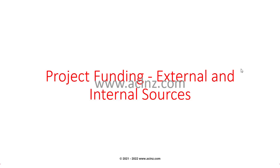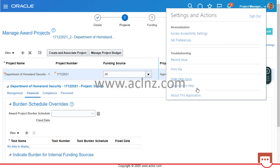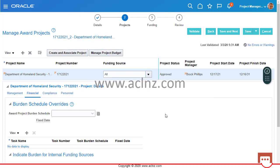We'll define the funding first at the award level, then come back and create the project budget. Going back to the Oracle Fusion instance — for those who are new to this course, we are on release 21D of Oracle Cloud Application, which is the latest fusion cloud instance at the moment.